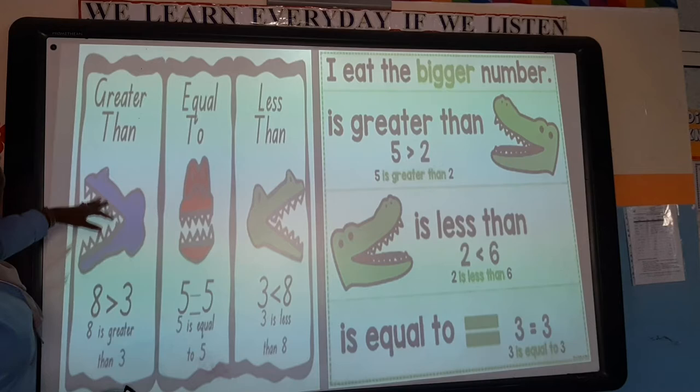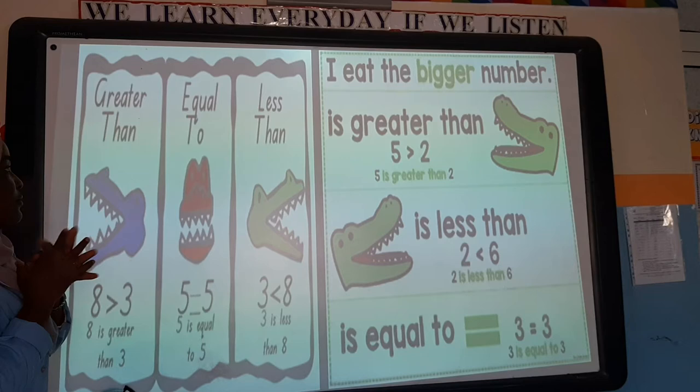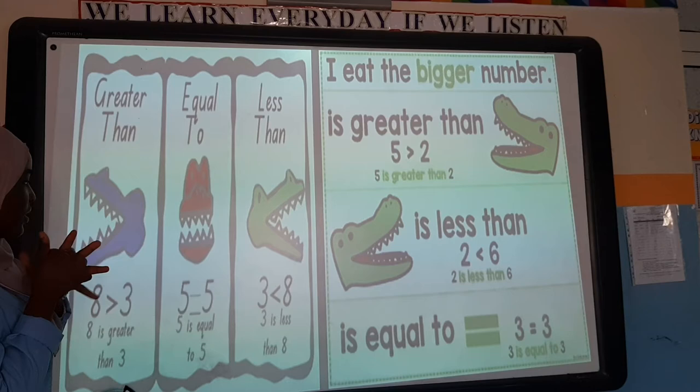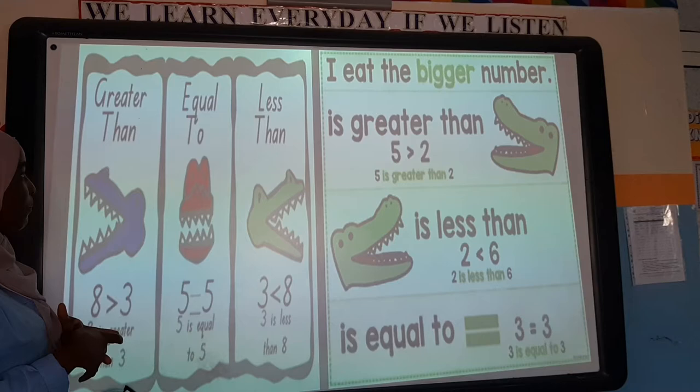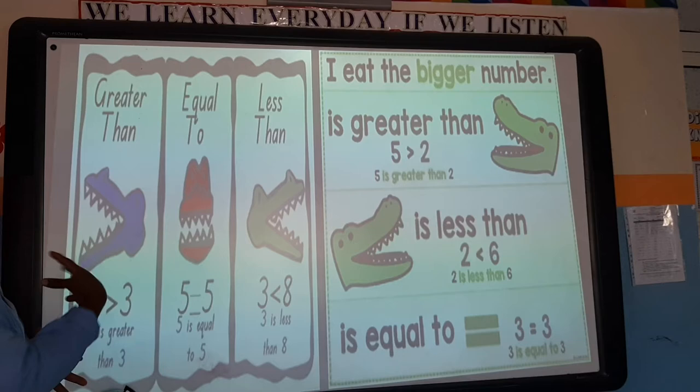Here I have greater than, equals, and less than symbols. I like using this for my students — it helps them solve equalities and inequalities questions easily. So we have greater than: 8 is greater than 3. The alligator wants to eat the bigger number because it is more. It is bigger, so it wants to eat the bigger number — the alligator always eats the bigger number.